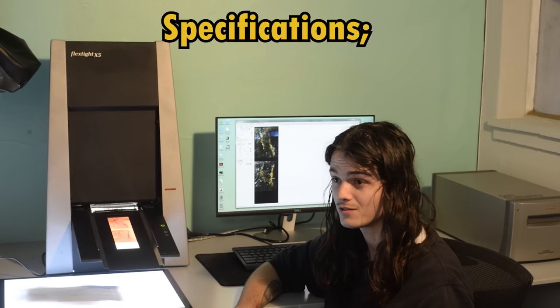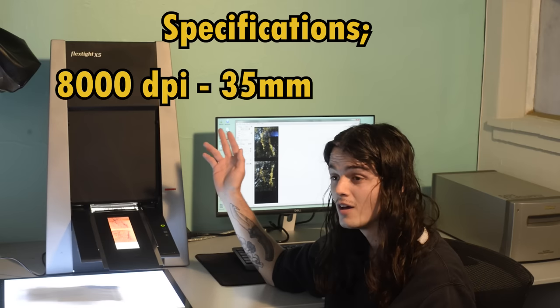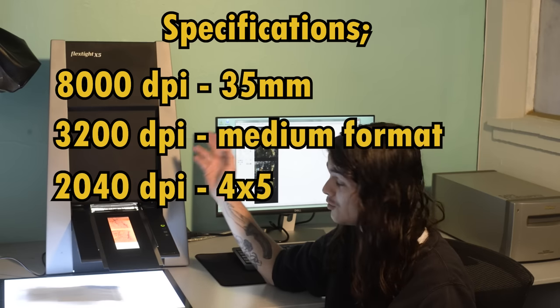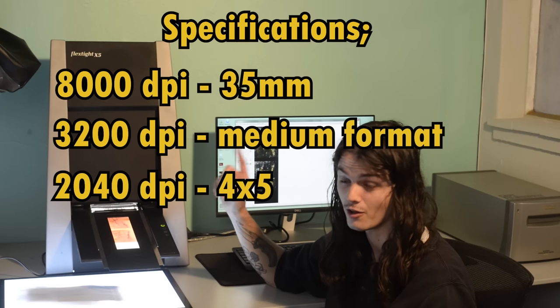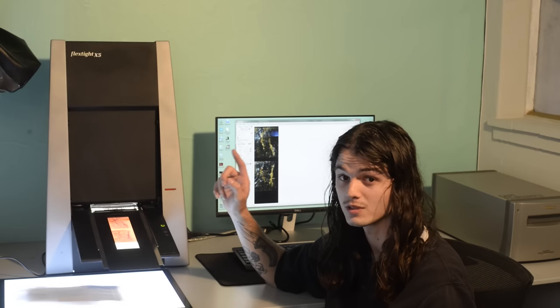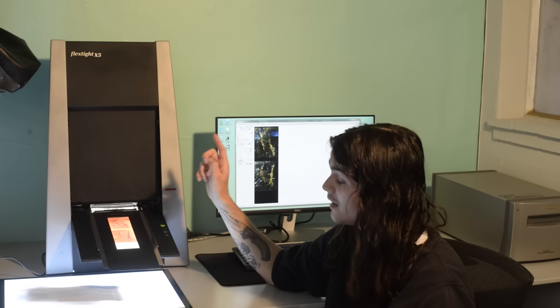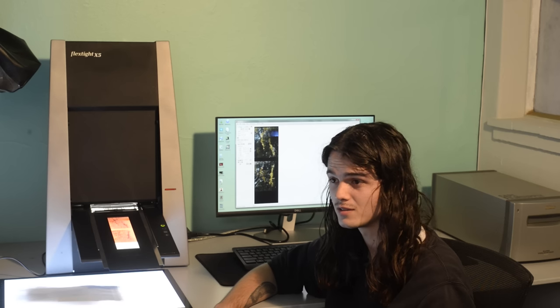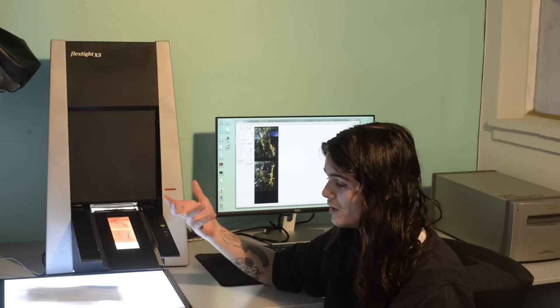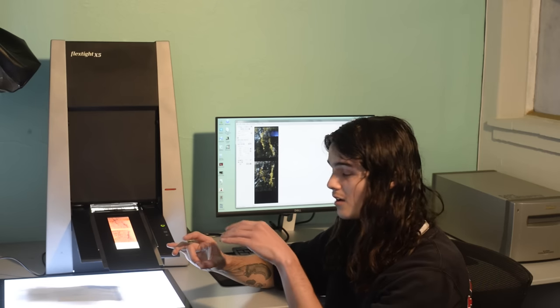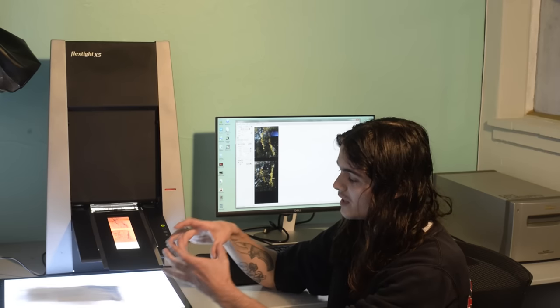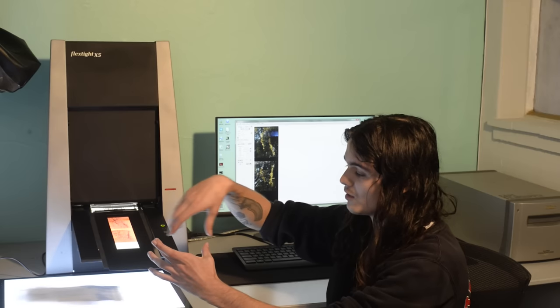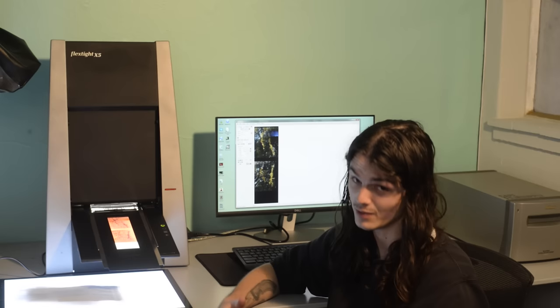To quote some specs for you, this scanner can scan up to 8000 dpi on 35mm, 3200 dpi on medium format, and 2040 dpi for large format, 4x5, not 8x10, it can't scan that large. It can scan reflective documents up to A4 size, but it is not able to scan anything negative beyond the 4x5 size. The reason the dpi scales is because, to explain it simply, the sensor only has so many data points it can interpret, and if it's a small negative, it can allot a lot of data points to that size of negative, whereas the bigger the negative gets, the more data points need to be allotted in order to scan the larger size. So as you go up in size of negative, you get less effective dpi.